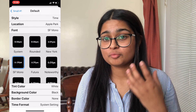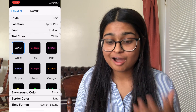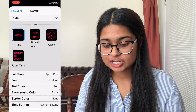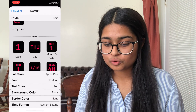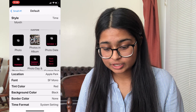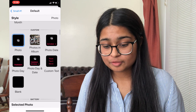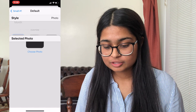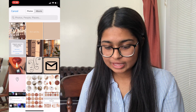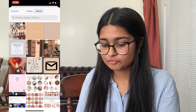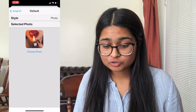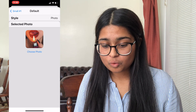To customize with a photo from your camera roll, go into the Style section, which is the first section, and scroll down to where it says Custom, then click on the Photo option. Click on 'Selected Photo' at the bottom — even though there's no option shown there — and it'll come up with the option to choose a photo. Pick whatever photo you want, then click the back button in the top left corner where it says Small #1, and press Save in the top right-hand corner.